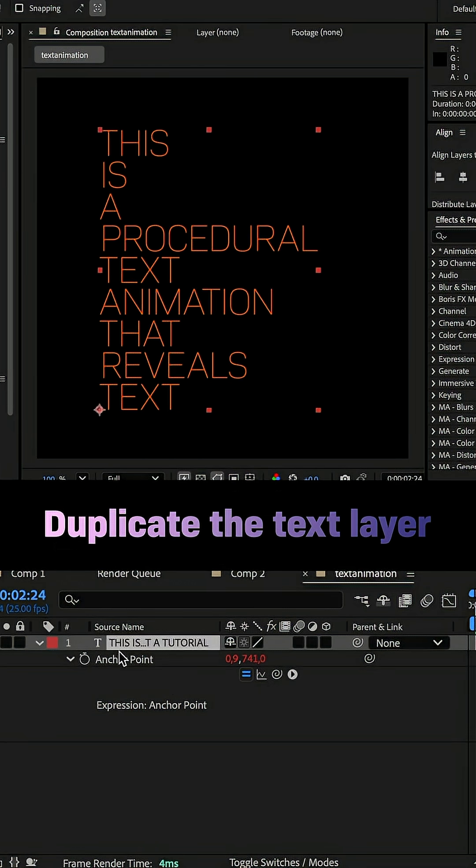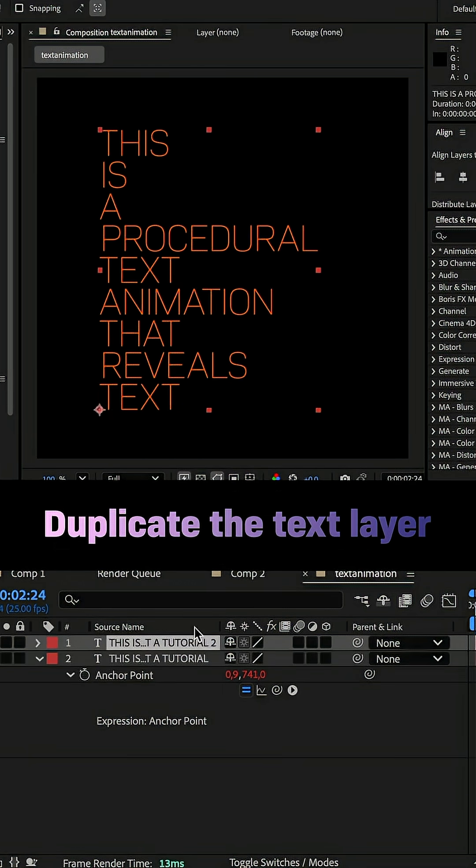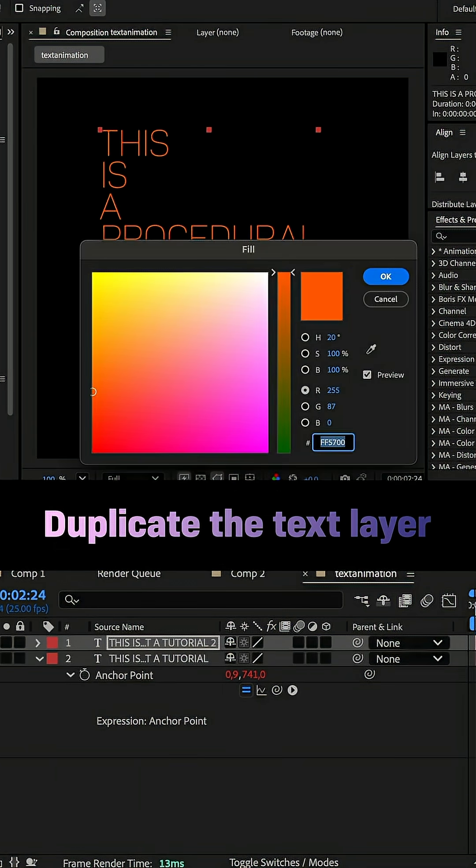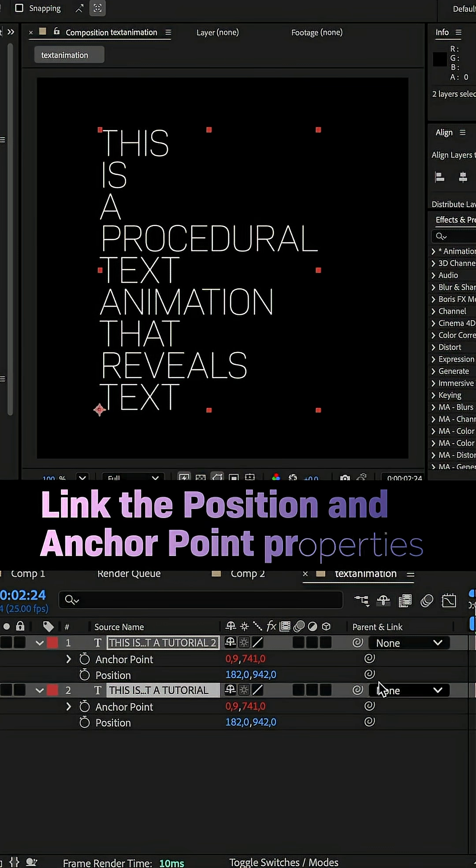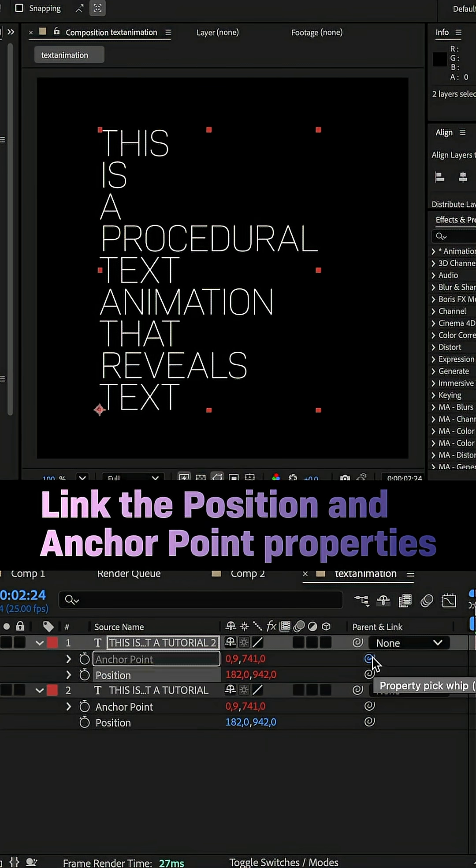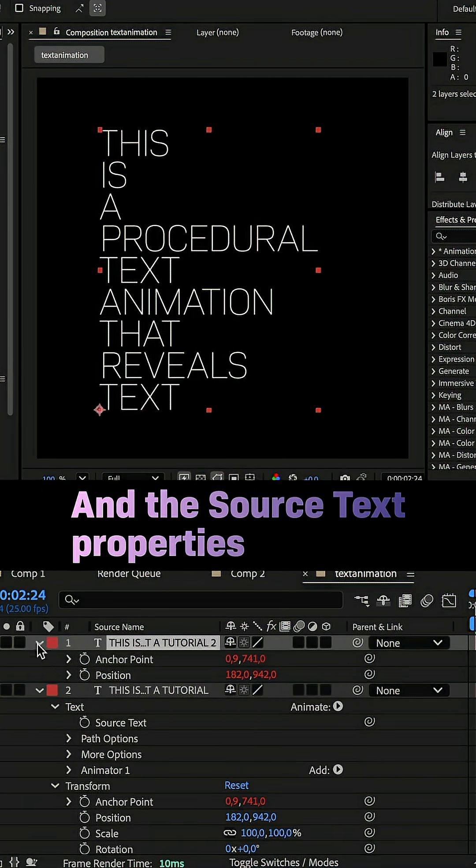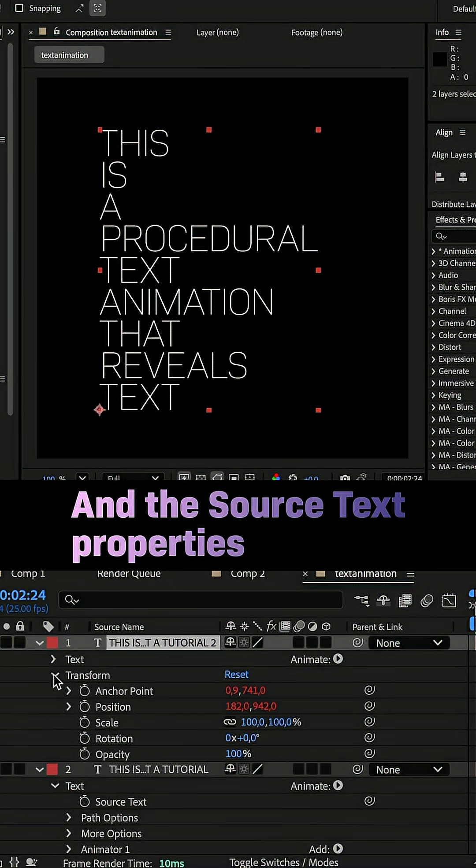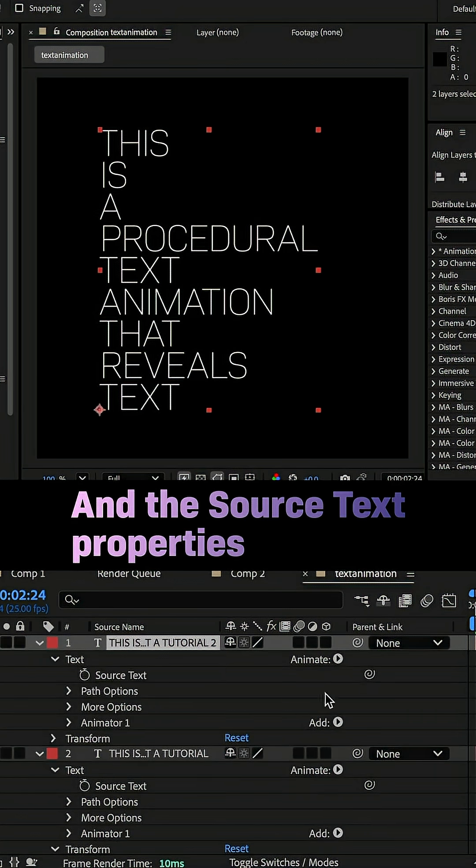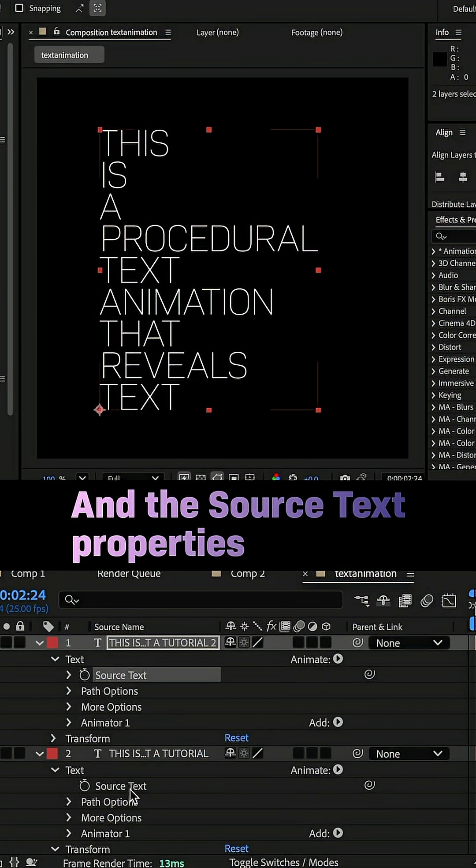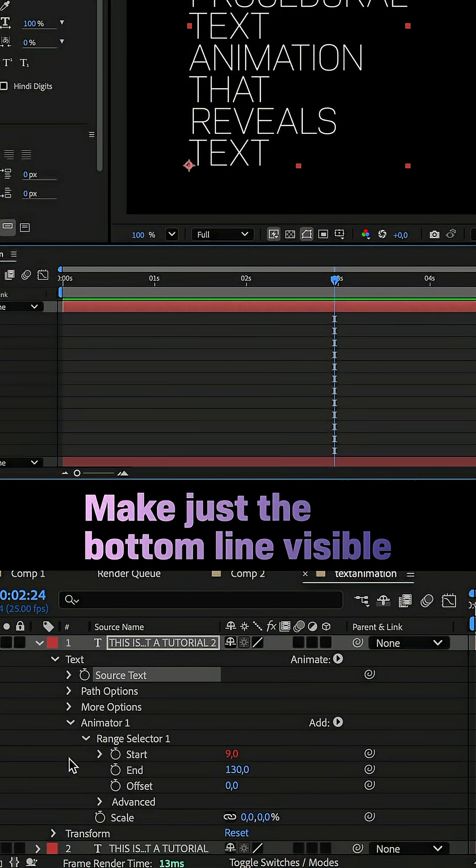We duplicate the text layer and change the fill color. Next, we link the position and anchor point property to the corresponding properties of the text layer below. And we link the source text property to the property below. That makes it easy to change the text.